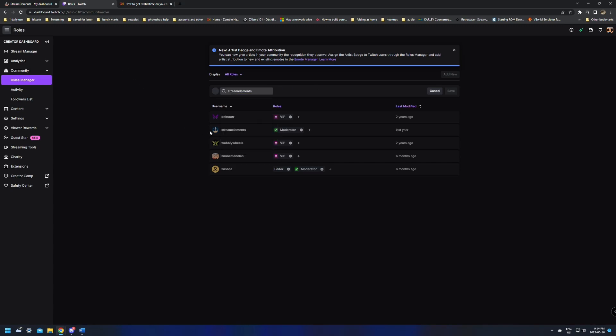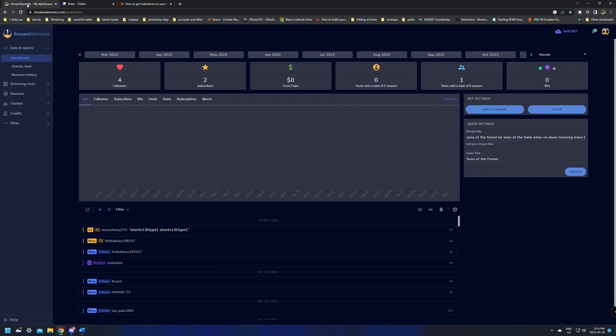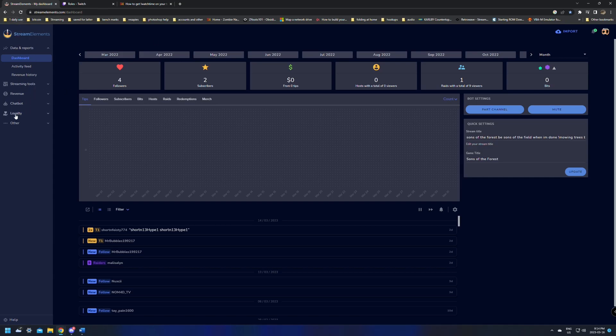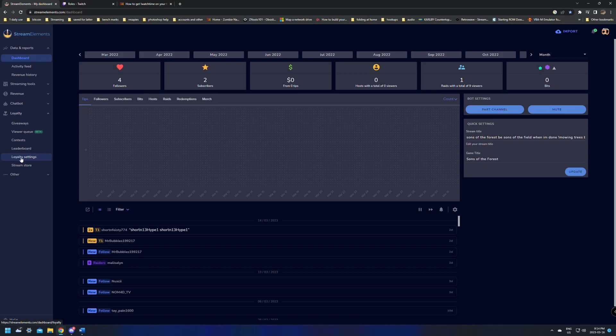Once you're done and made sure that StreamElements is mod, we're going to want to jump over to the StreamElements website, and there's a few other things that we're going to have to do. On the left side menu, we want to go down to Loyalty. In Loyalty, there's Loyalty Settings. In here, we're going to need to enable the Loyalty Settings.